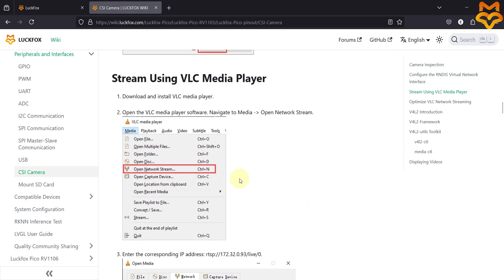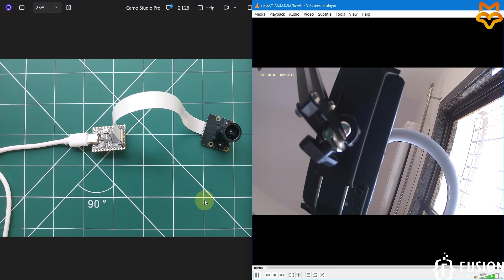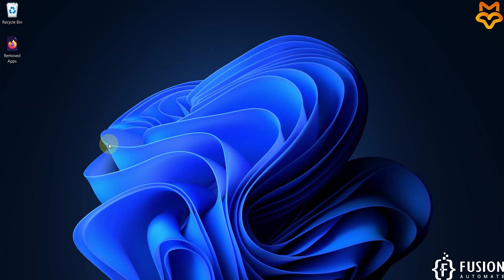The rest of the steps are the same. I hope it's clear how you can integrate the camera with the LuckFox Pico Mini B board running the Buildroot operating system. Let's meet in future videos — take care, goodbye, and thank you.